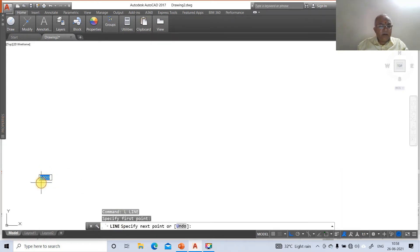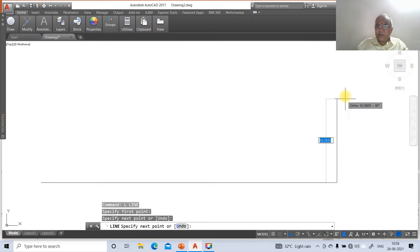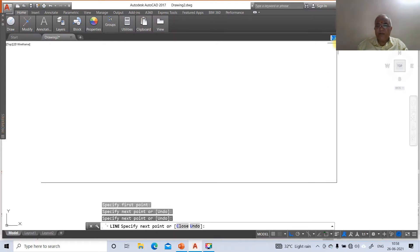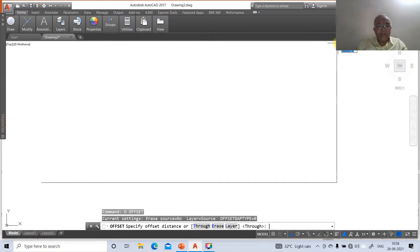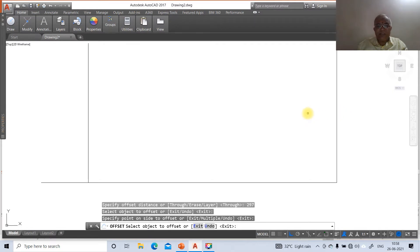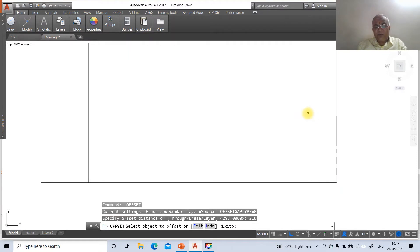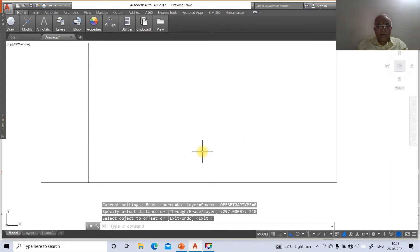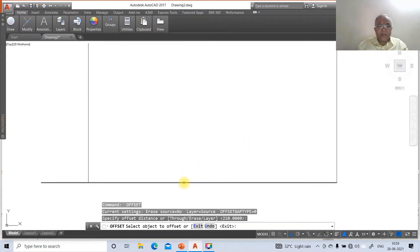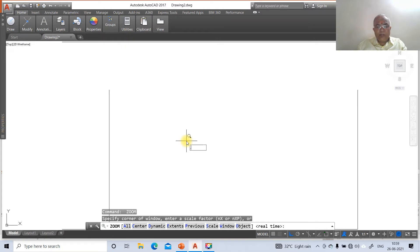Go to the line command, take some arbitrary point, click the first mouse button and drag to the right side, then click again. Drag the cursor to the top side, take some distance, click the first button, then press enter. Go to offset, take the distance as 297, select the vertical line and offset to the left side. Then go to offset, take the distance as 210 to draw the A4 size. Select the horizontal line and offset to the top side. Then zoom extents and zoom 0.6x.